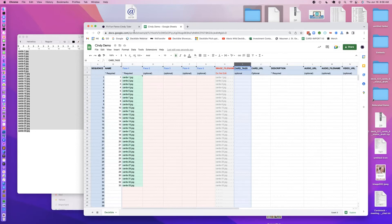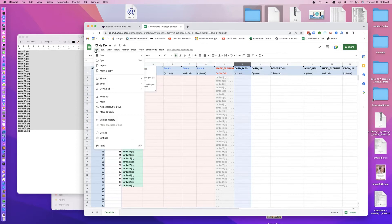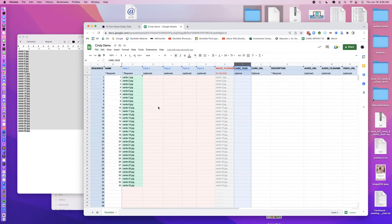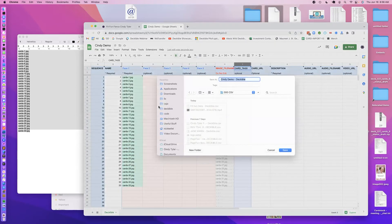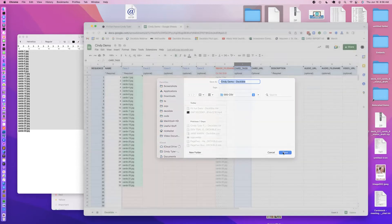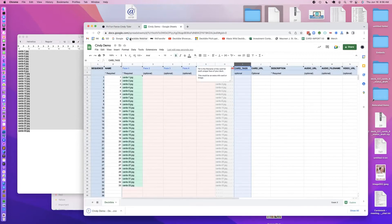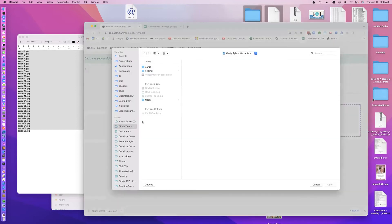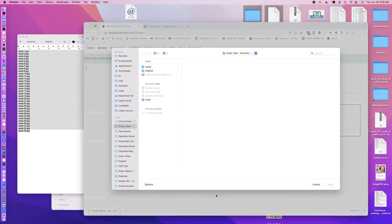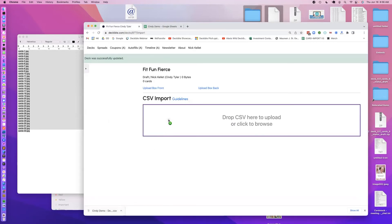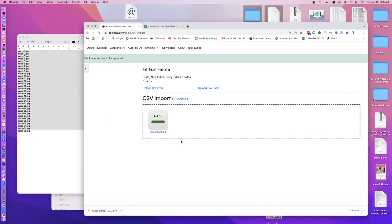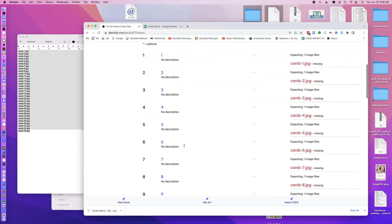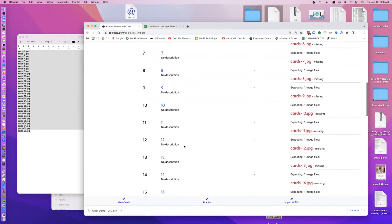So let's now jump over, I just need to download this as a CSV, and it's going to save Cindy demo CSV to my computer. Here I am on the deck, voila, so here's my Cindy demo, it's imported it, everything's there.